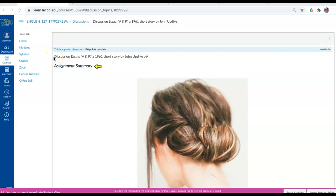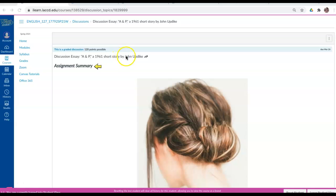Hi everybody, it's Nunu, and my purpose in this video is to go over the directions for this discussion essay, A&P, a 1961 short story by John Updike.